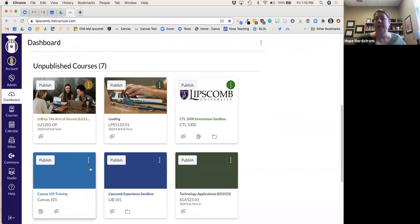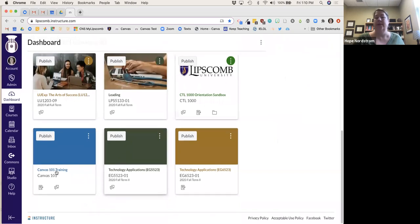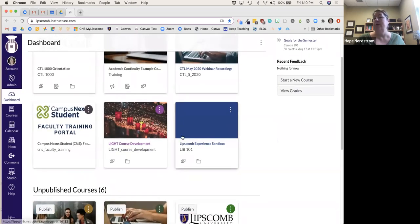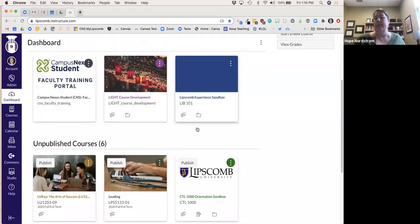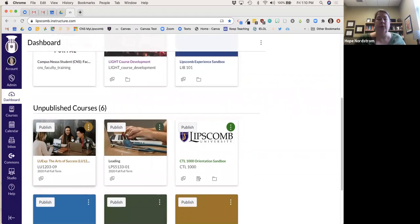If a course is unpublished, students cannot see it at all. However, if I click the little publish button right here, students can now get in there and start seeing content — you can see it has now appeared up at the top. This button is relatively new since the spring semester. There's also another way to publish from inside the course that I'll show you.